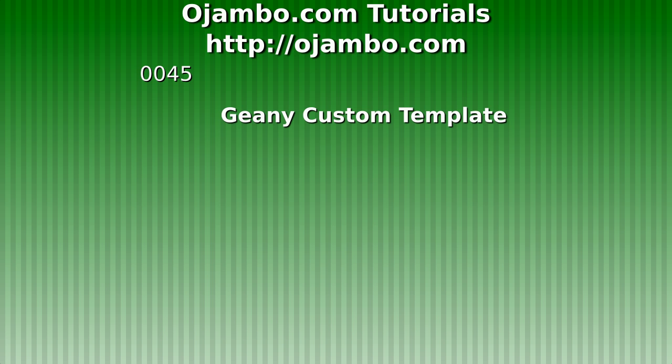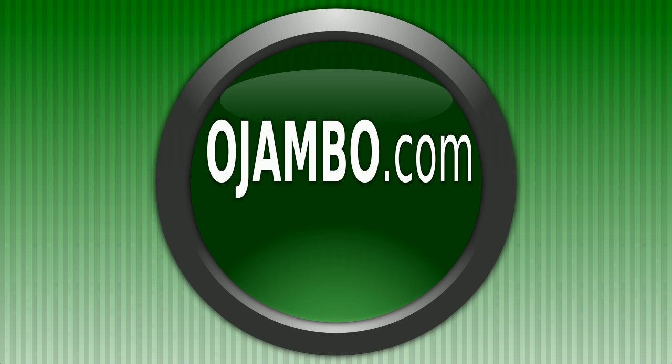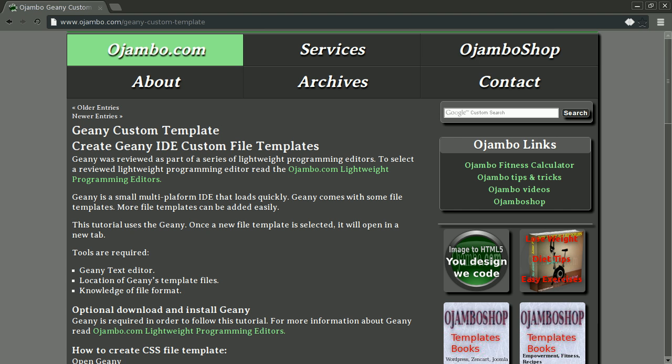Greetings, this is Edward Ojambo. Ojambo.com has an article about Geany templates. The link is ojambo.com/geany-custom-template.